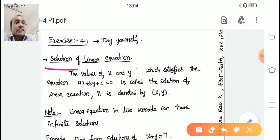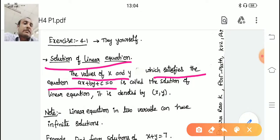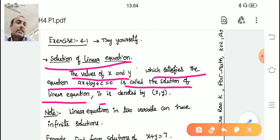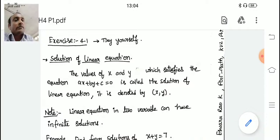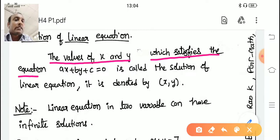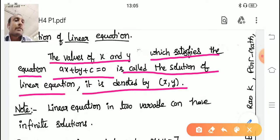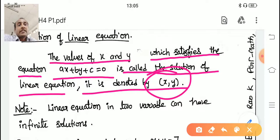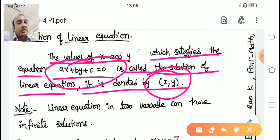Next: solution of a linear equation in two variables. The values of x and y which satisfy the equation ax + by + c = 0 are called the solution of the linear equation. It is denoted as (x, y), which is a point — as learned in coordinate geometry. So a solution is a point in the Cartesian plane that satisfies ax + by + c = 0.